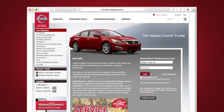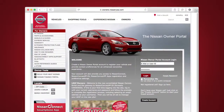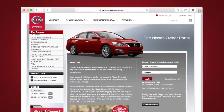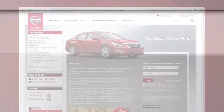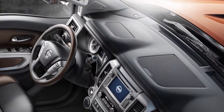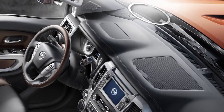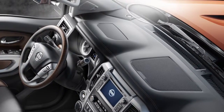To enroll in Nissan Connect mobile apps, start by creating a Nissan Owner's Portal account at owners.nissanusa.com. Make sure to include your vehicle's VIN when creating your account.